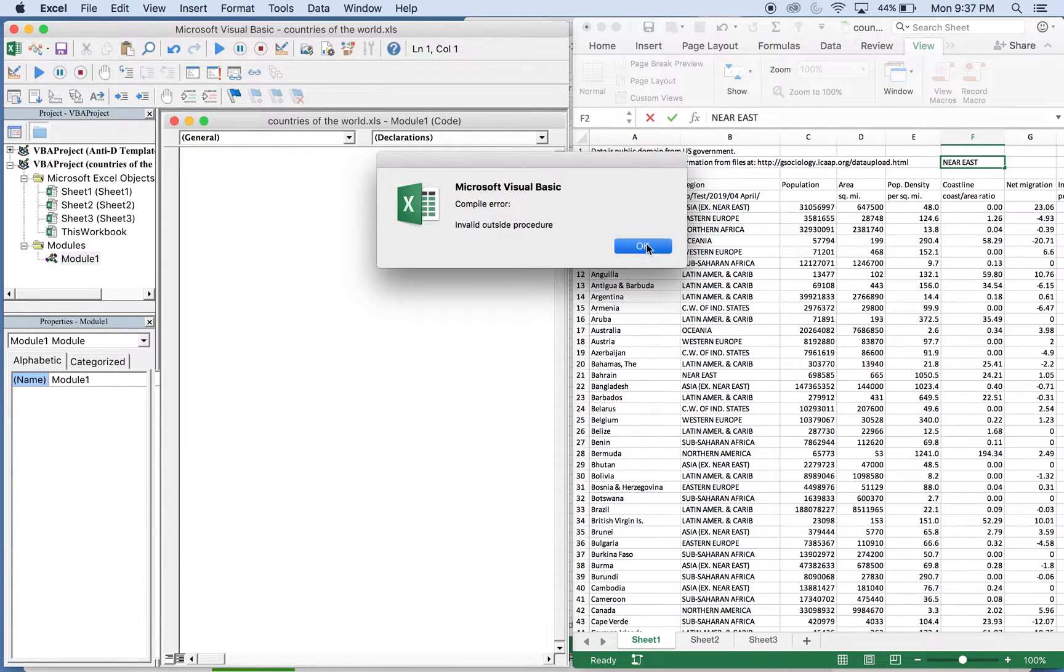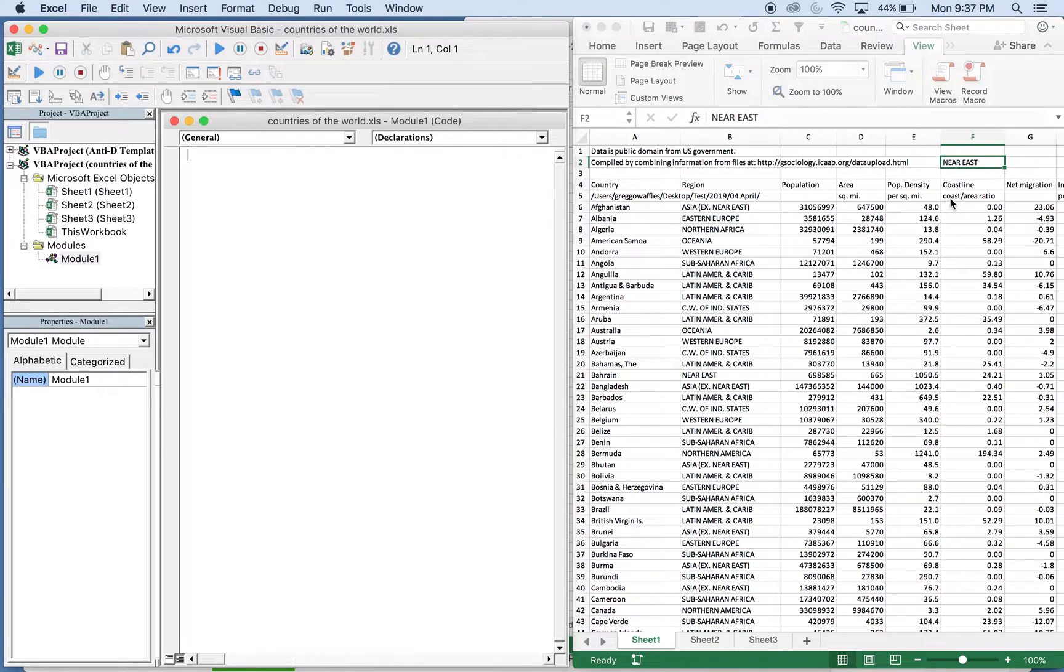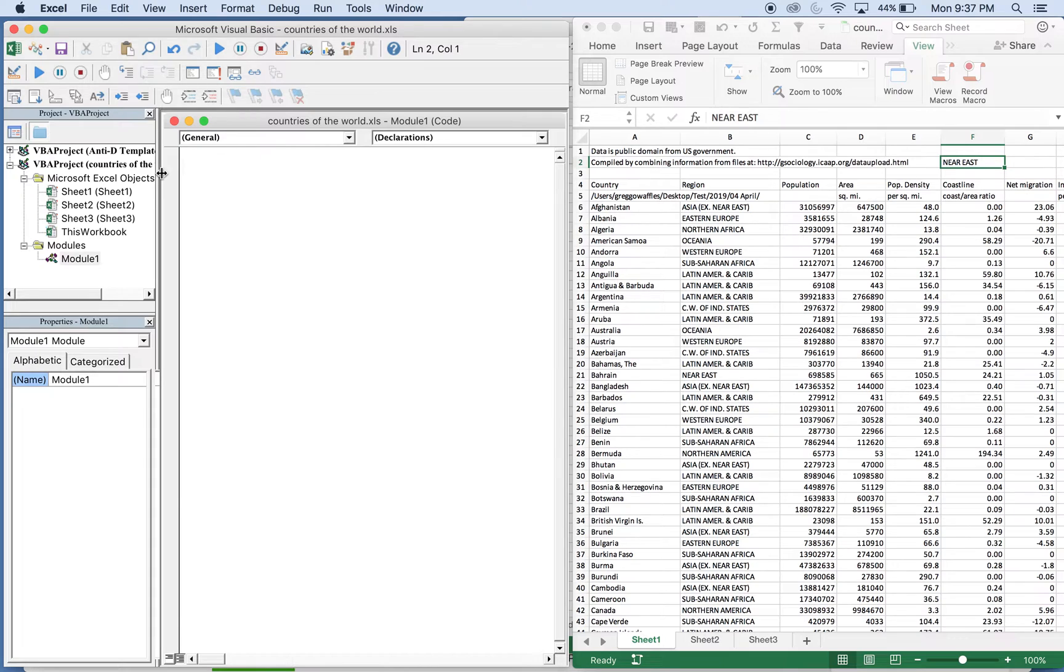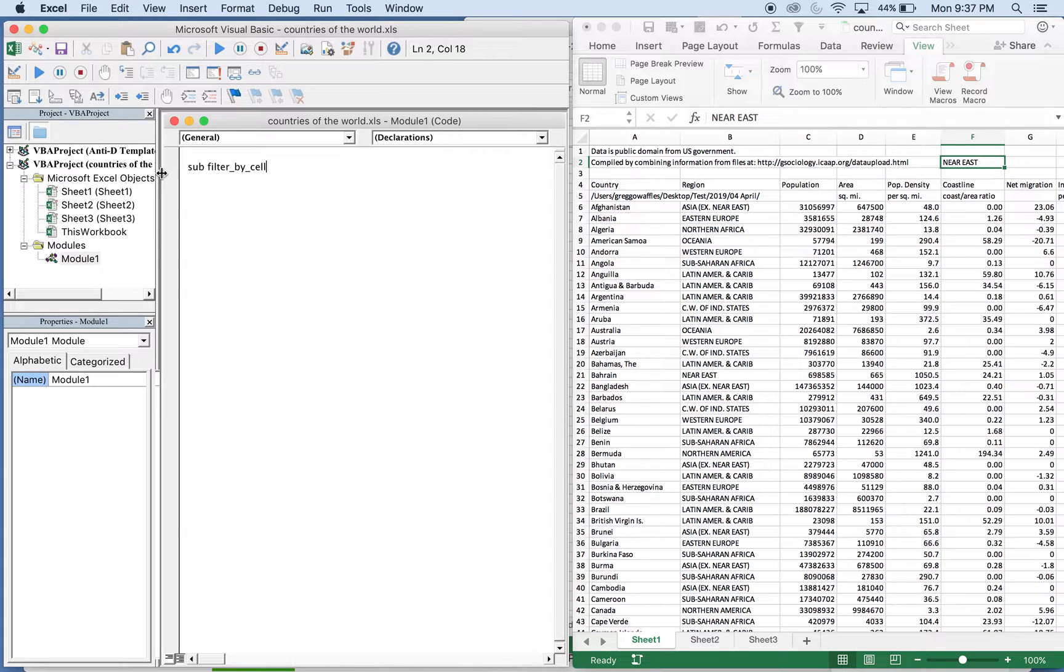So let's go over here to the VBA editor to get this sub going. Call this sub filter by cell value.